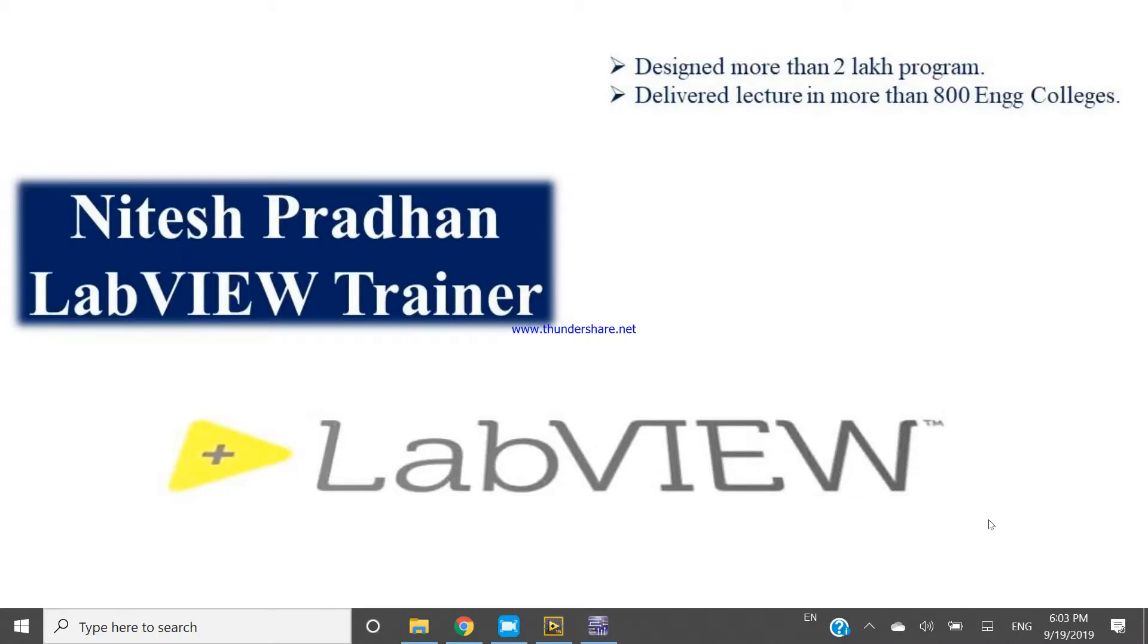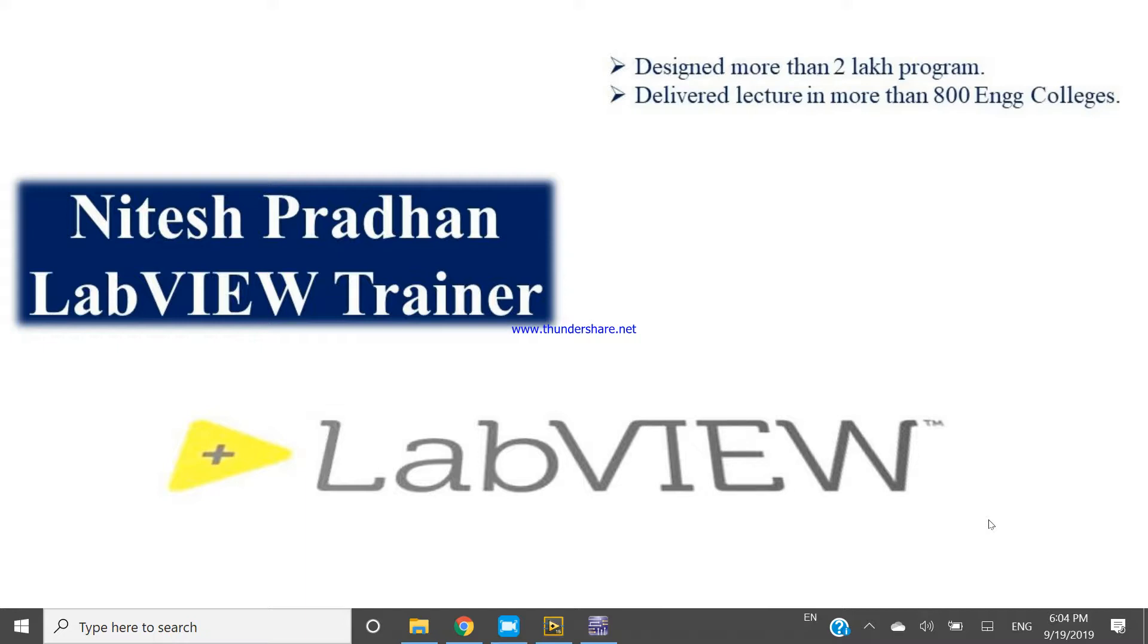Hello friends, it is Nitesh Pradhan from LabVIEW programming. Now I will design a program in LabVIEW. In this program we can see how we can generate four and five outputs or more than three, more than two outputs in a single display and how can we generate more than two to more than three information in single indicators.